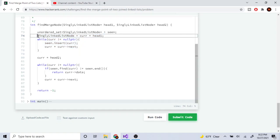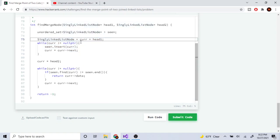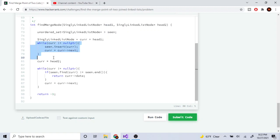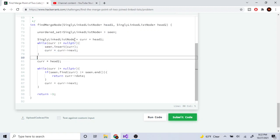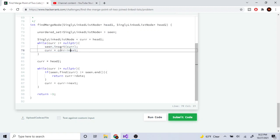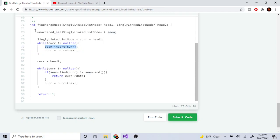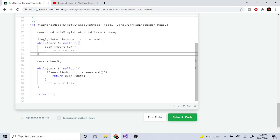I created a current node and pointed it to head one, the first head of the first linked list. And then while it's not equal to null pointer, I'm just going to insert this pointer into my unordered set, which is going to be like a hash set, and I just go to the next node.